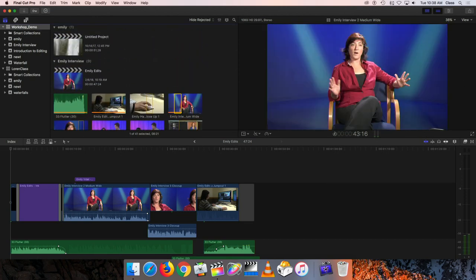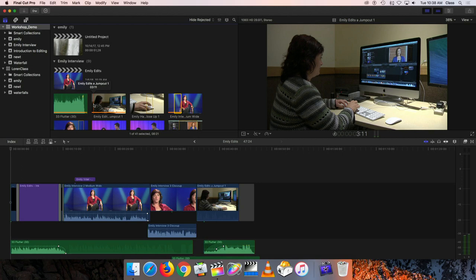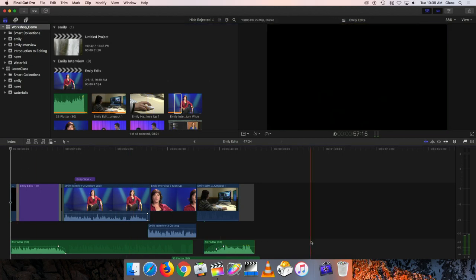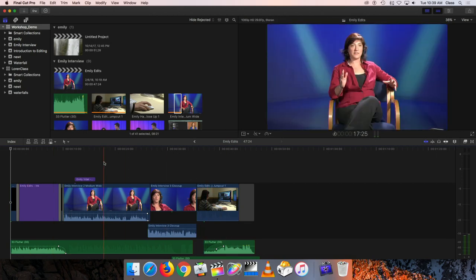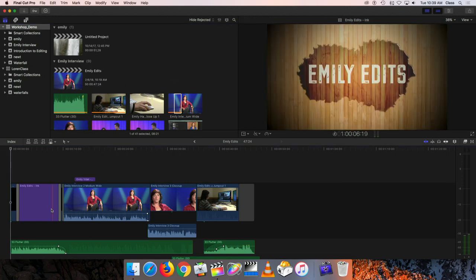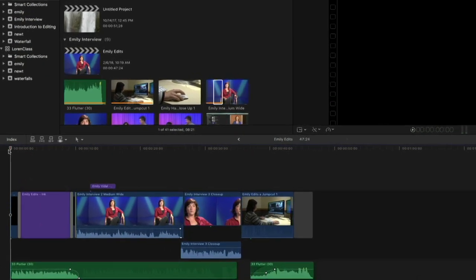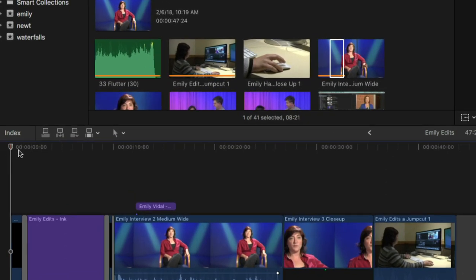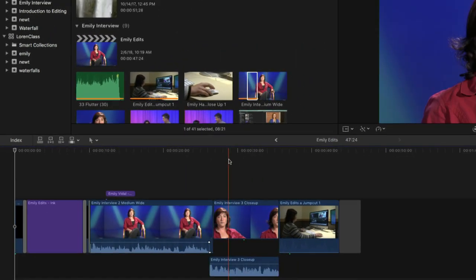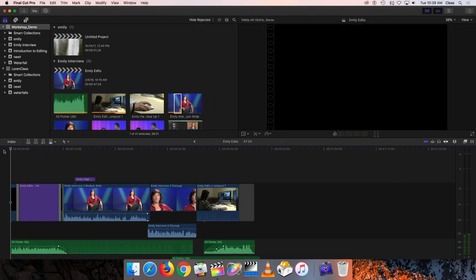The viewer window will show you the clips in the browser, or it can also show your finished project. That happens in the window that fills the bottom of the screen — they refer to this as a project, but most people call it a timeline. The timeline is where you actually construct your finished program by moving clips from the browser down onto the timeline and arranging them left to right. At the top of the timeline there are time cues — starting at zero hours, zero minutes, zero seconds at the far left, then 10 seconds, 20 seconds, 30 seconds, and so on.